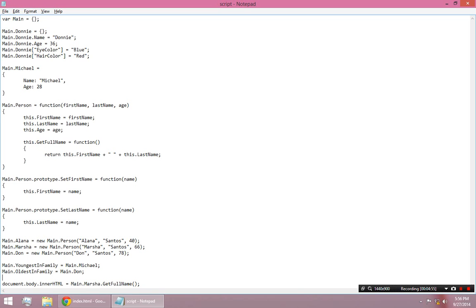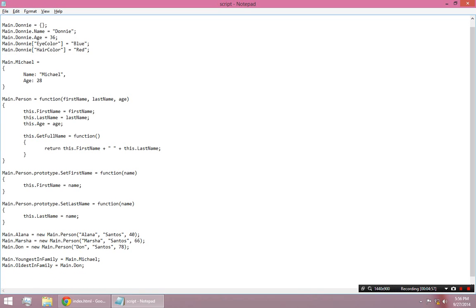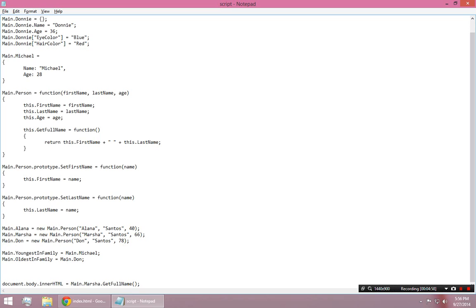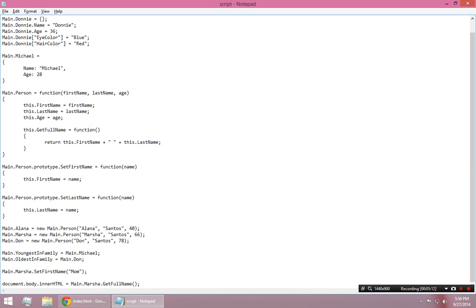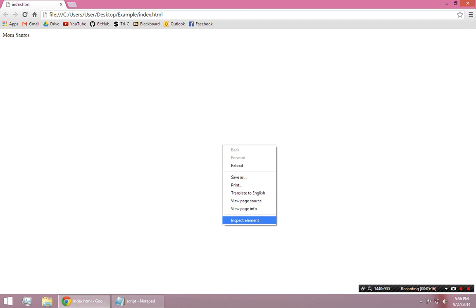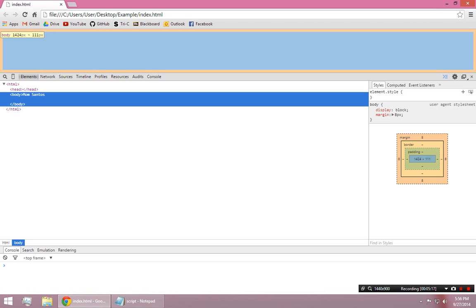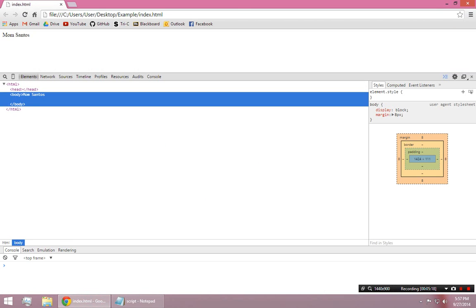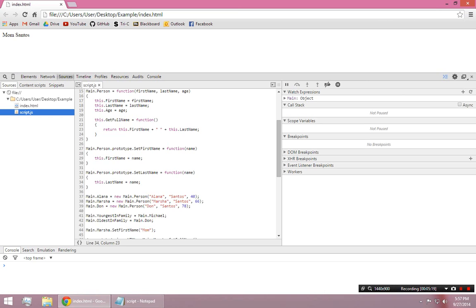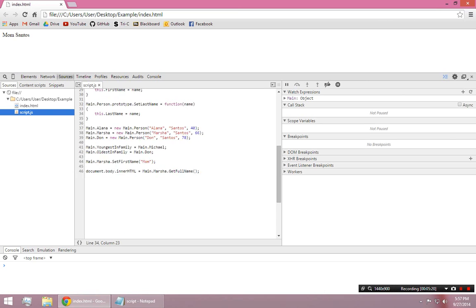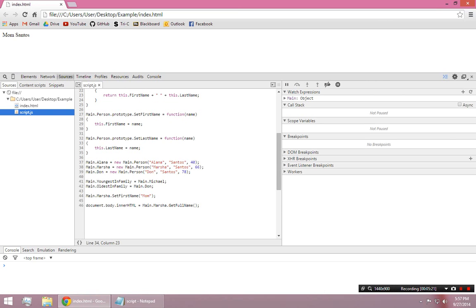Like right before I printed out my mom's full name, I can decide to change it. I can say main.Marsha.setFirstName to Mom or something like that. So, now instead of MarshaSantos, it says MomSantos. And let's take a look at the breakpoint.